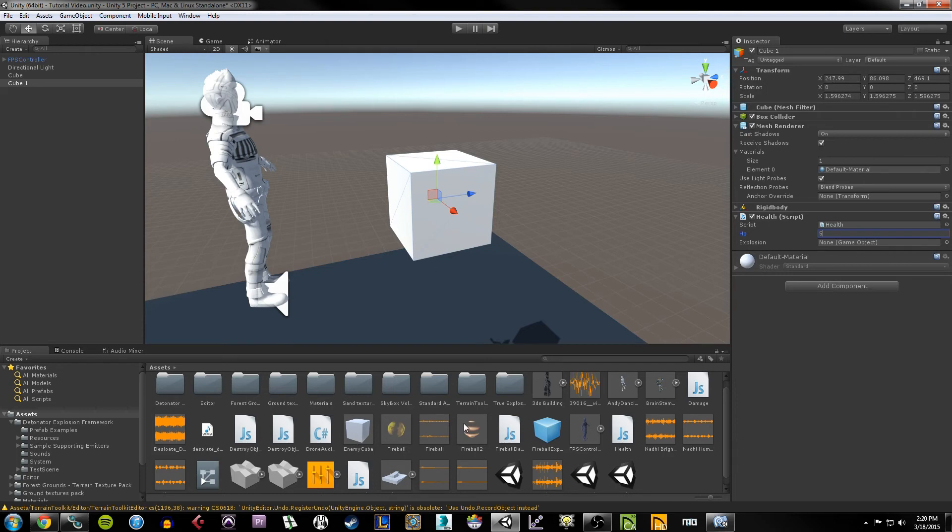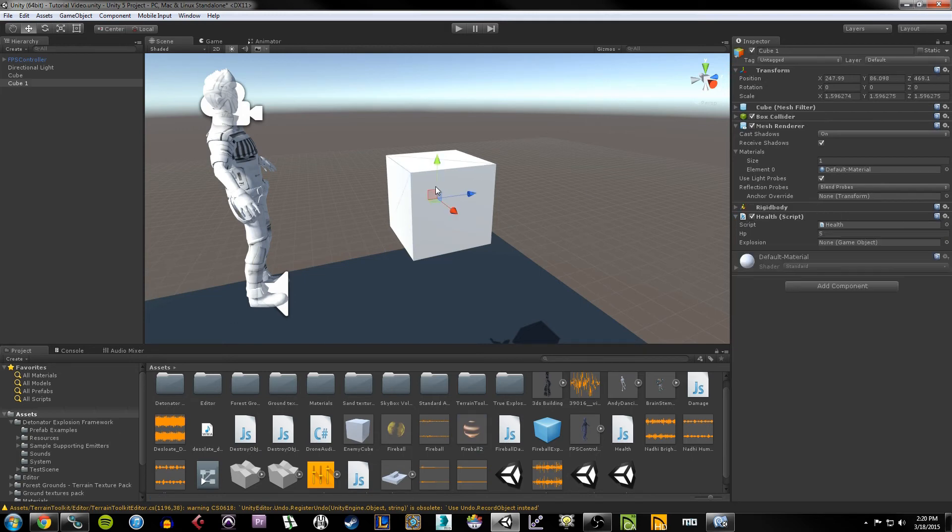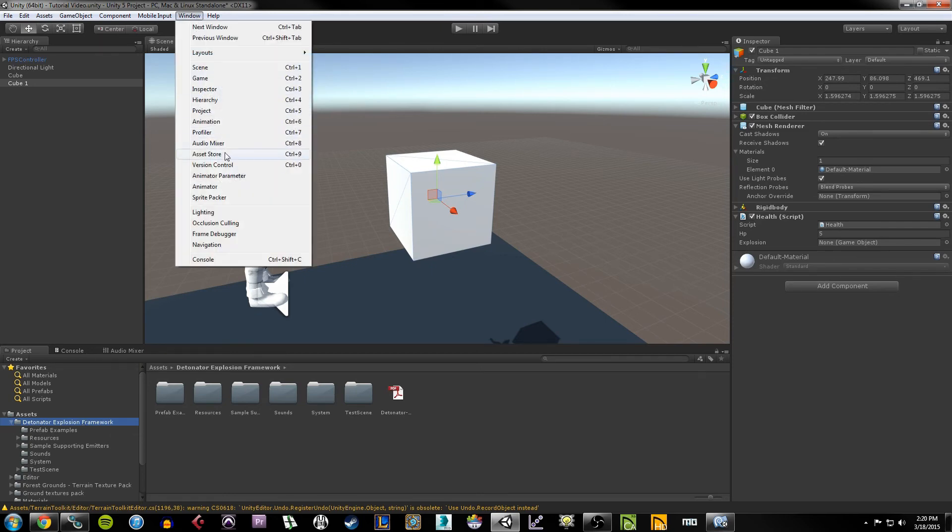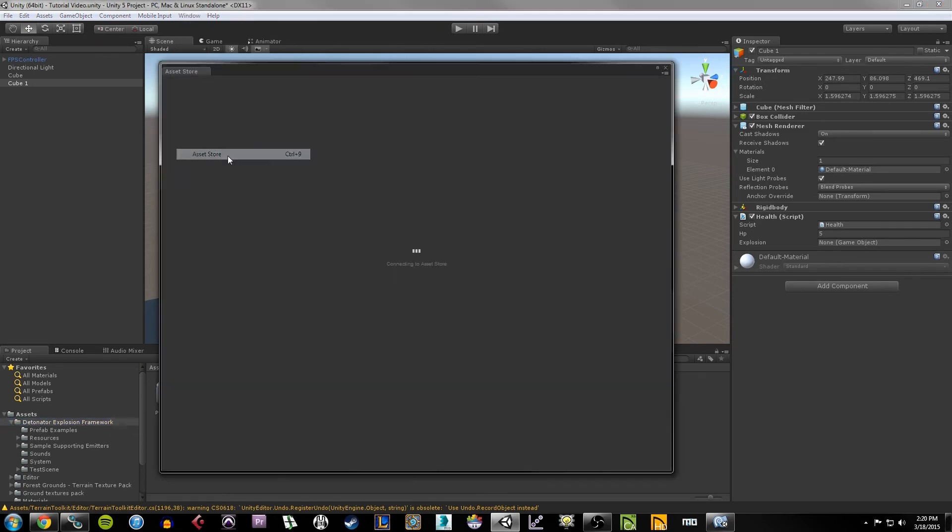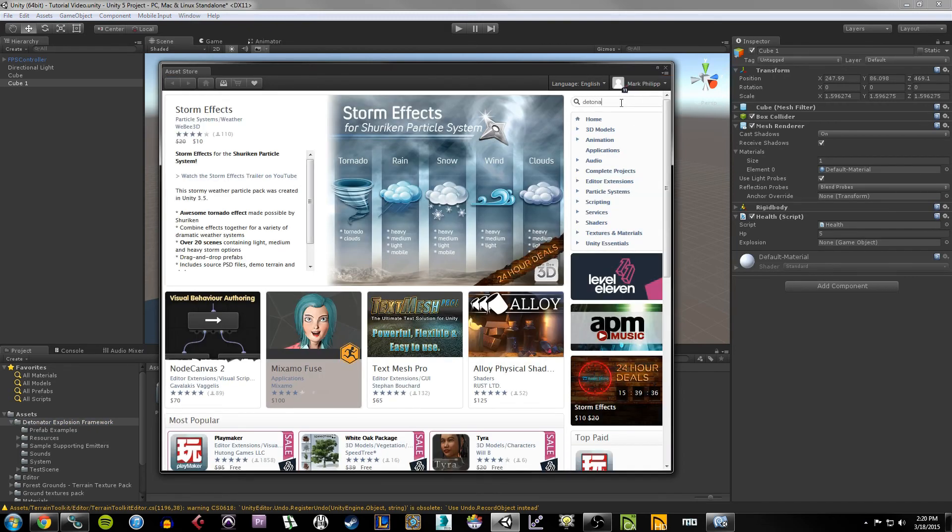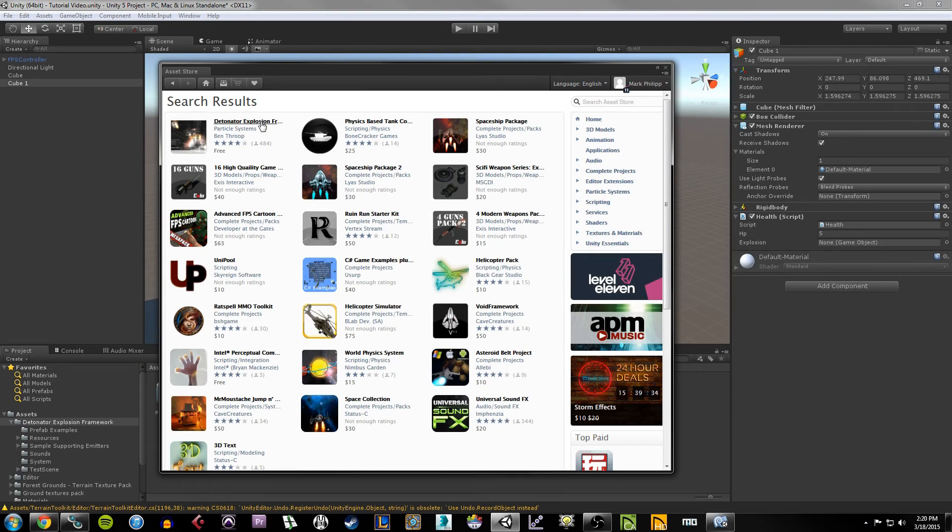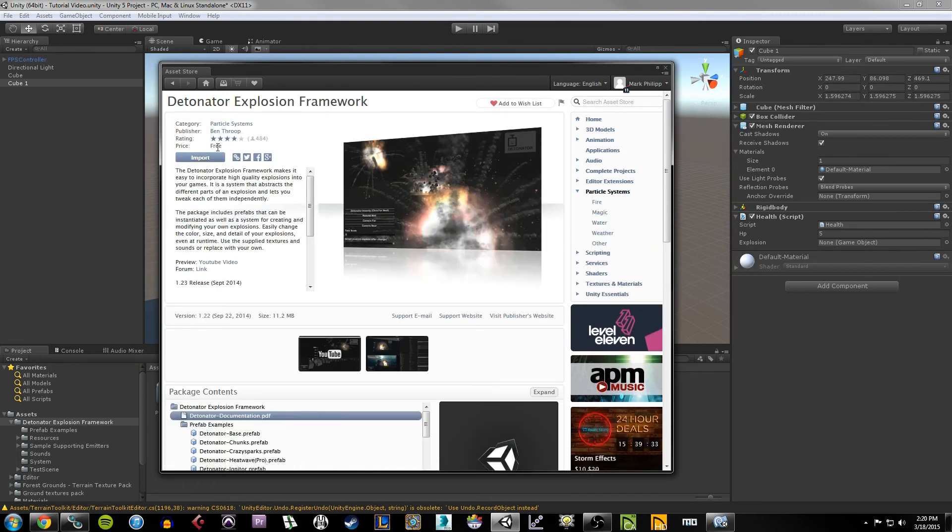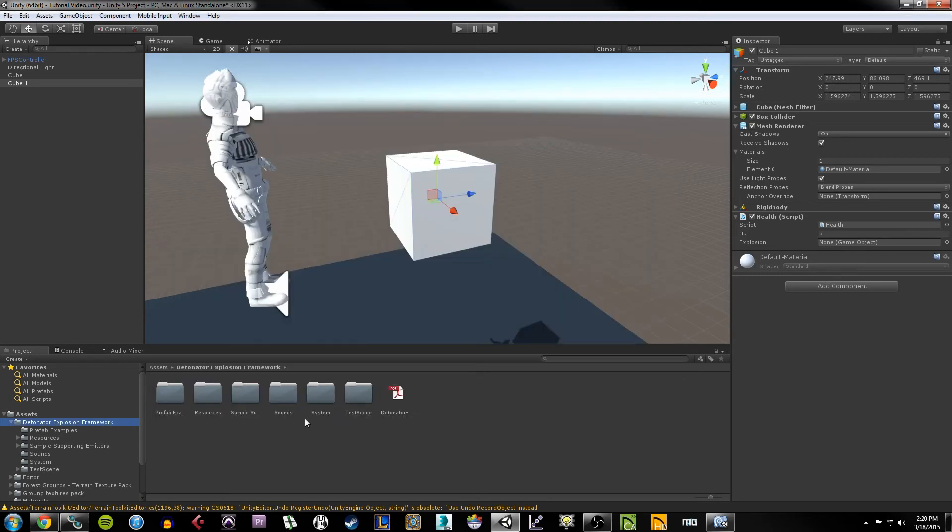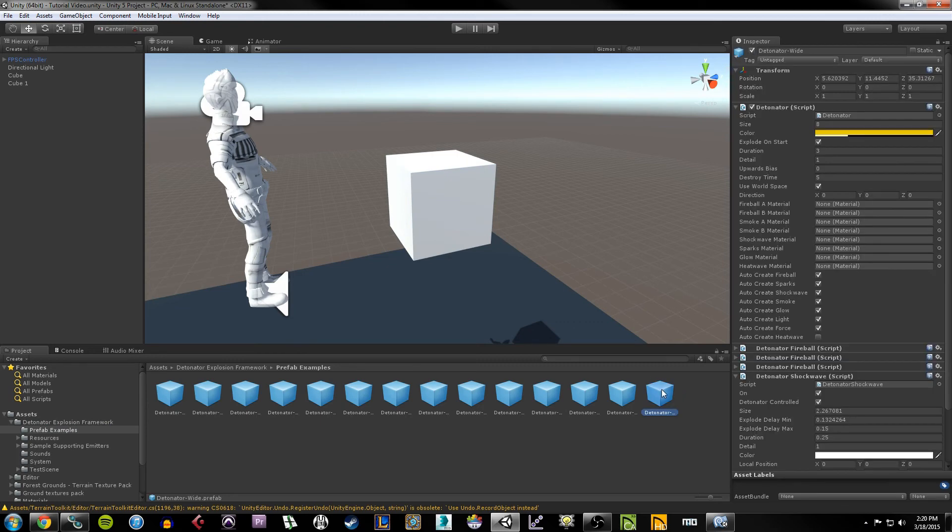And then for explosion, if you recall, much like our fireball destroy object script where we gave it the detonator simple prefab from the detonator framework, we can give this another detonator prefab. So I'm going to click on the detonator explosions framework. And again, if you don't have the detonator explosion framework, go to Window, go under Asset Store, and do a search up here for detonator. And it should be the first link, detonator explosion framework by Ben Throop. Download and import this into your project. It's a really cool package full of really cool explosions and scripts you can use for explosions.